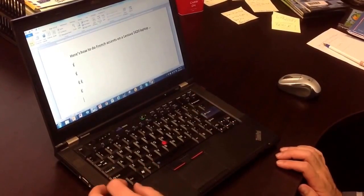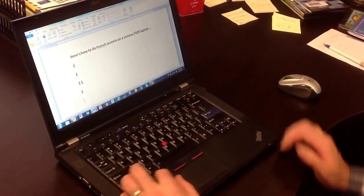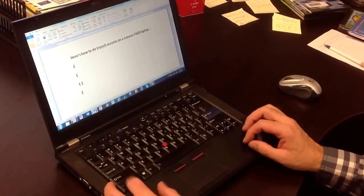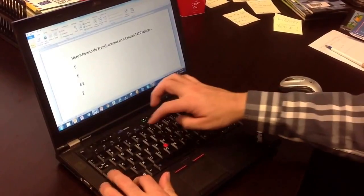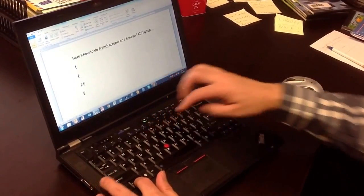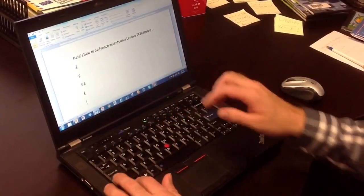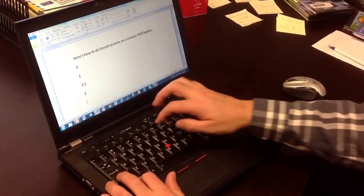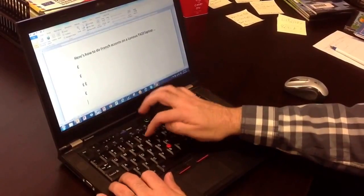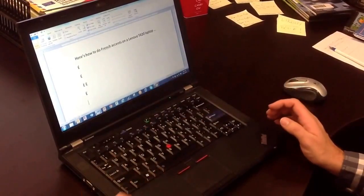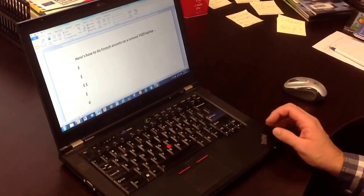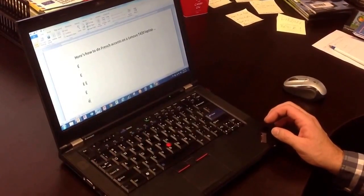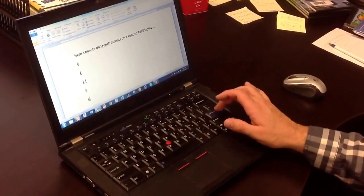If I want to do a circumflex, it's the same kind of thing. Control, hold the control, and the circumflex is up here above the 6, so I have to use a shift to get there. It's control, shift, 6, and let go. Then there's your circumflex on your E.